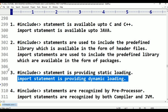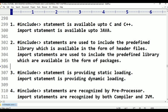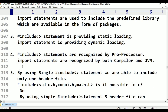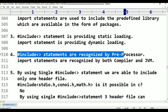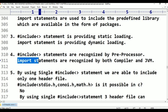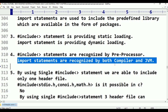Fourth point: #include statements are recognized by the preprocessor. But in Java, import statements are recognized by both the compiler and the JVM. Fifth difference: by using a single #include statement, we are able to include only one header file.